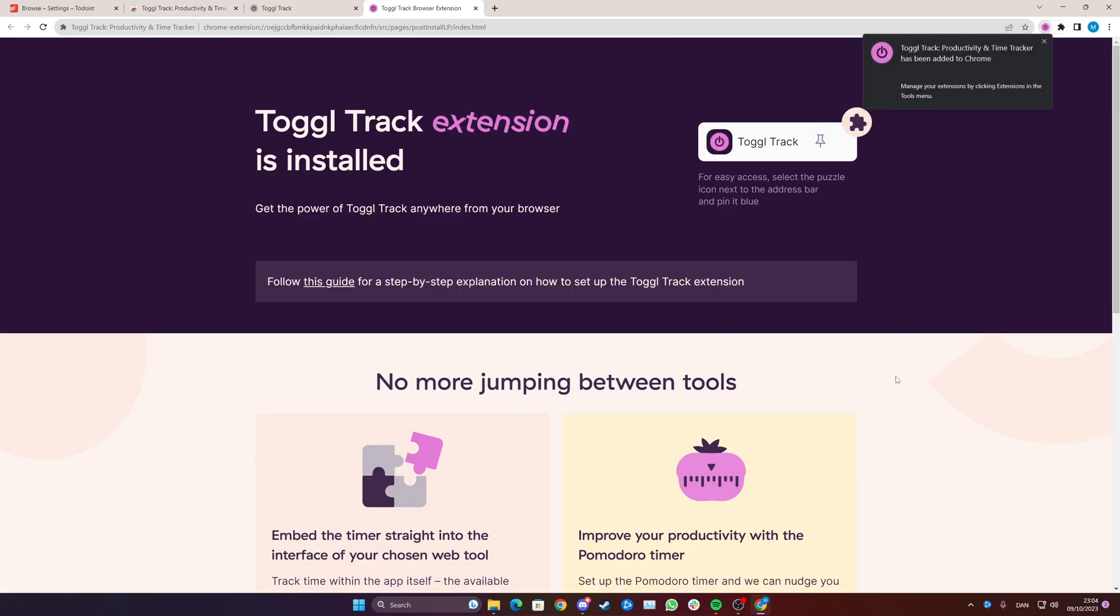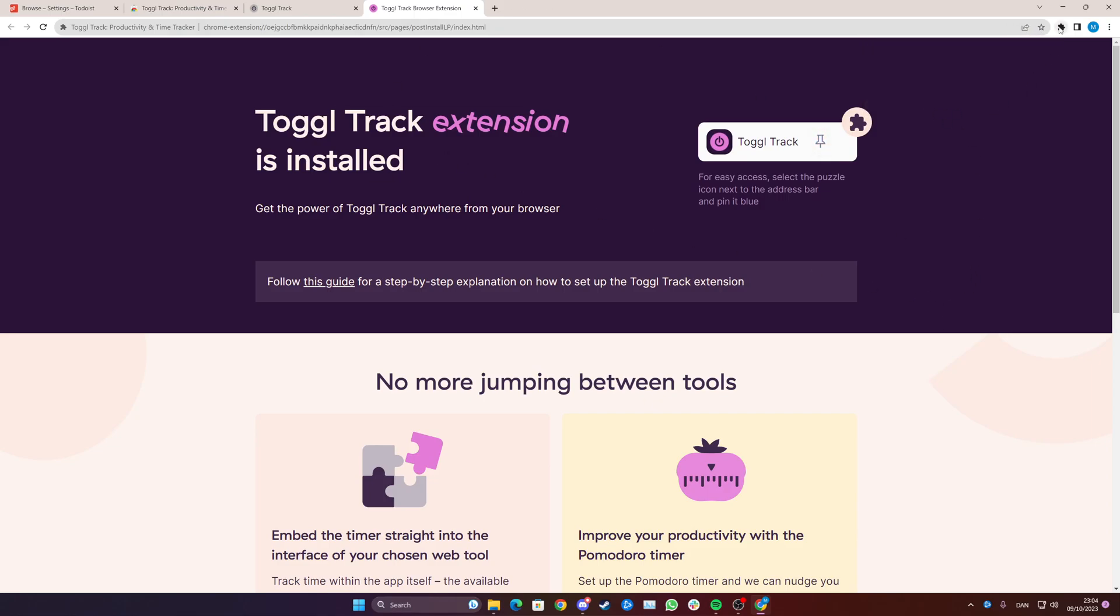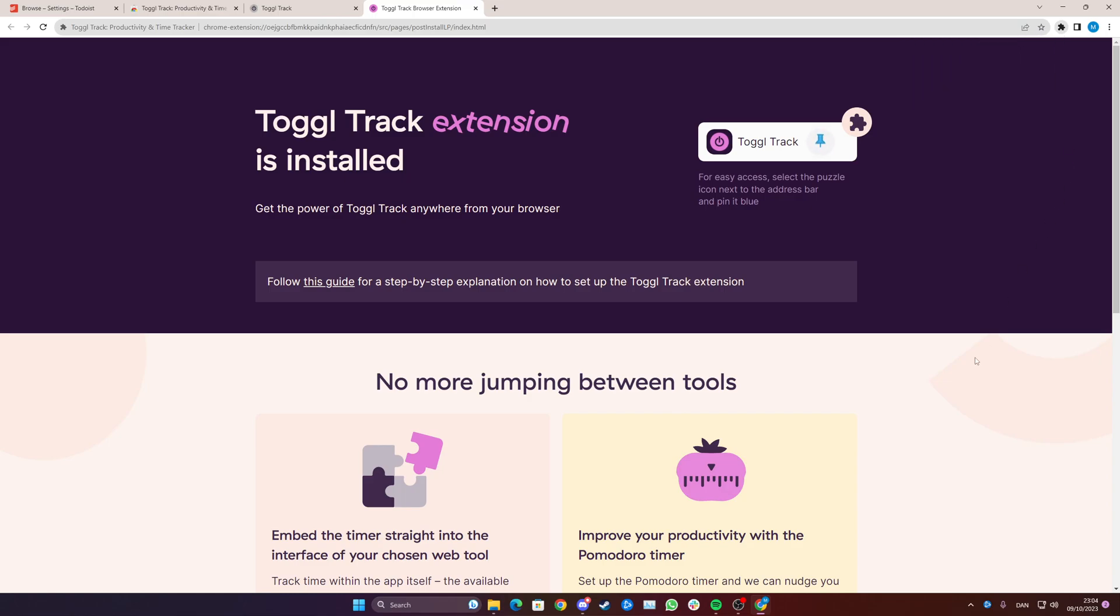It has now been downloaded but before it works we just need to go up here where you can find all your little extensions. So if you're having trouble finding it simply click here.